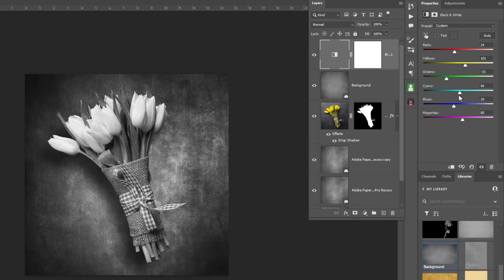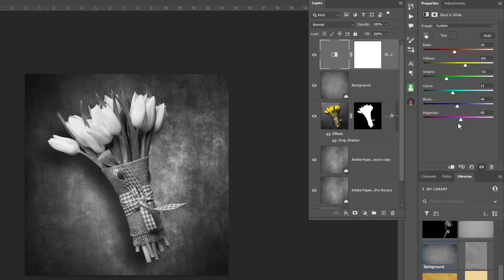So again, it's all based on personal preference, very subjective on how you want this to look. And I don't think there's any cyans in there. Nope. And any blues, no. And I don't think there's no magentas at all. But again, this black and white layer helps me fine-tune the look of the flowers.